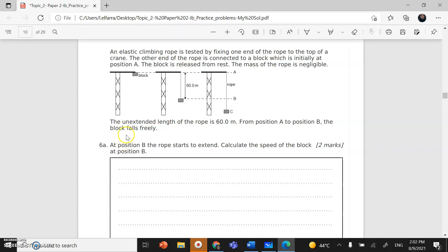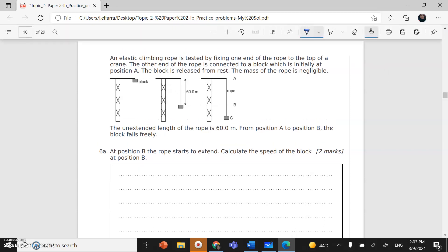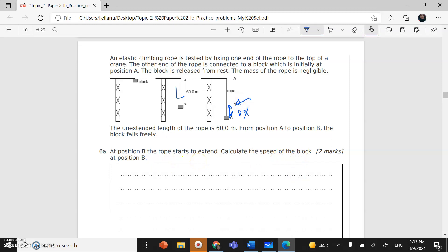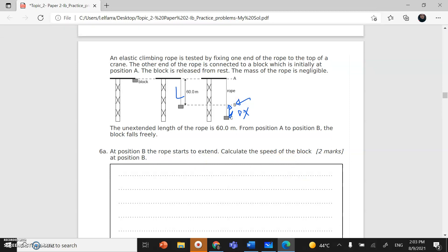The block falls freely, and at position B the rope starts to extend — so we have extension downward from B. This original length is L, and the extension is delta L or delta X. Now, calculate the speed of the block at position B. There are two ways to solve this: conservation of energy, or the Suvat kinematic equations.